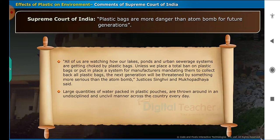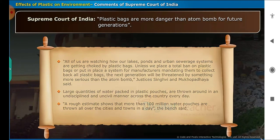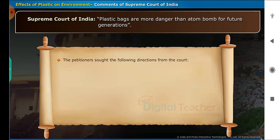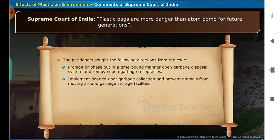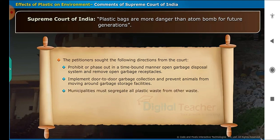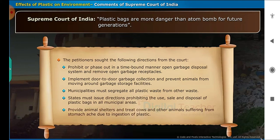Large quantities of water packed in plastic pouches are thrown around in an undisciplined and uncivil manner across the country every day. A rough estimate shows that more than 100 million water pouches are thrown all over cities and towns in a day. The petitioner sought the following directions from the court: prohibit or phase out in a time-bound manner open garbage disposal systems and remove open garbage receptacles; implement door-to-door garbage collection and prevent animals from moving around garbage storage facilities; municipalities must segregate all plastic waste from other waste; states must issue directions prohibiting the use, sale and disposal of plastic bags in all municipal areas; and provide animal shelters and treat cows and other animals suffering from stomach ache due to ingestion of plastic.